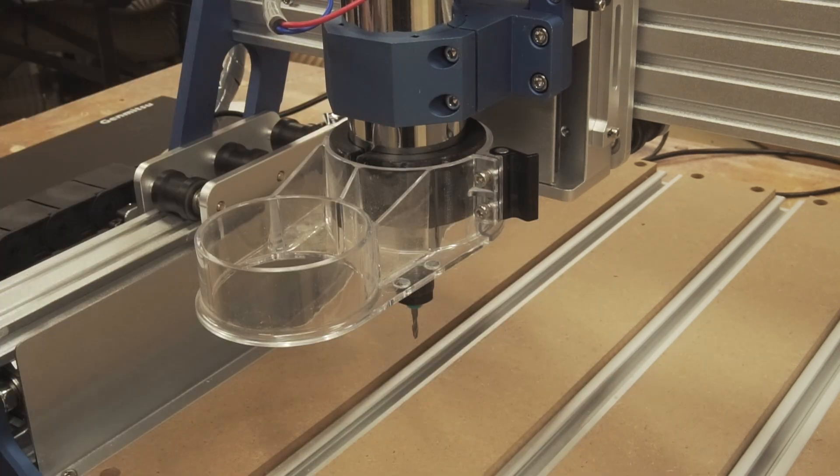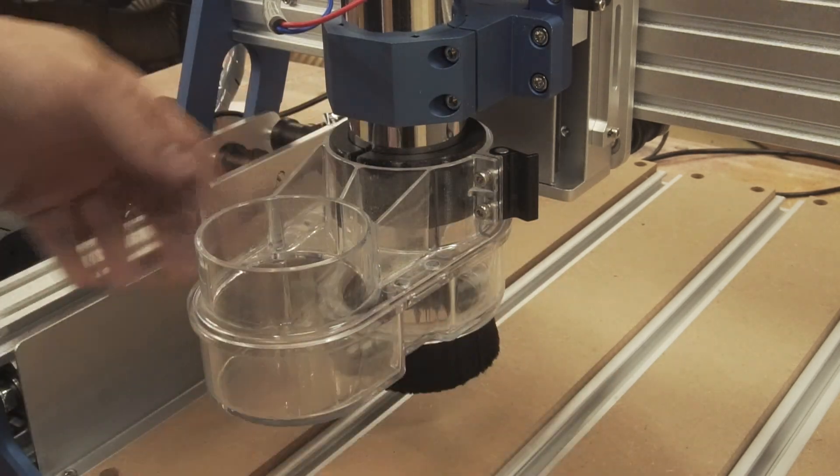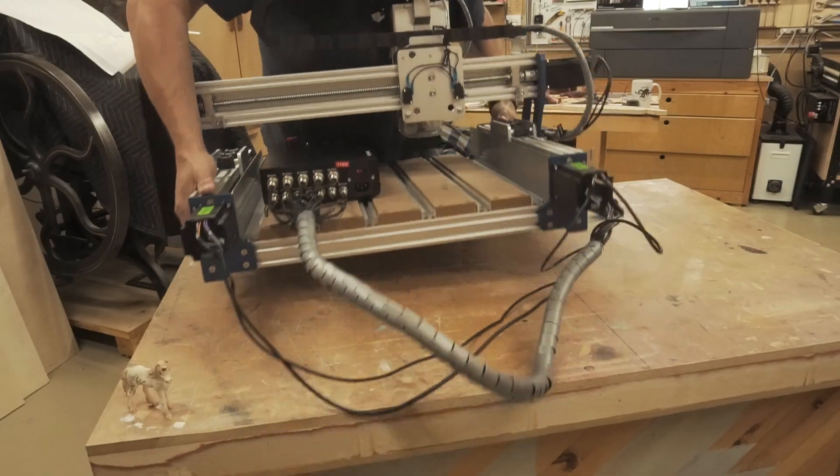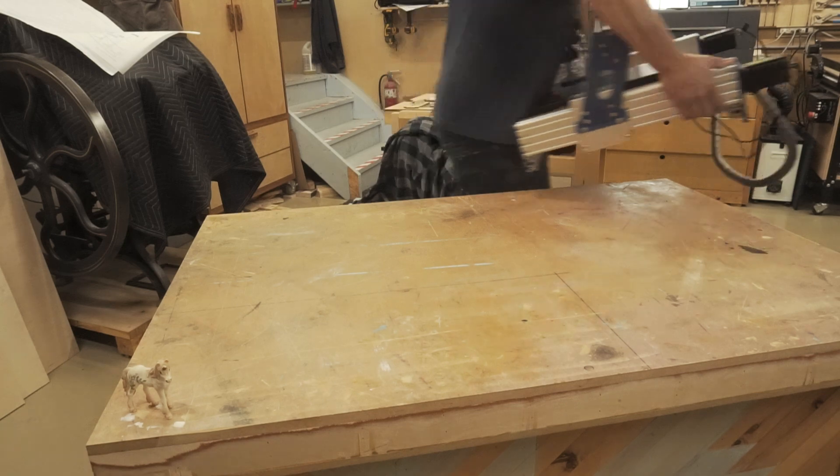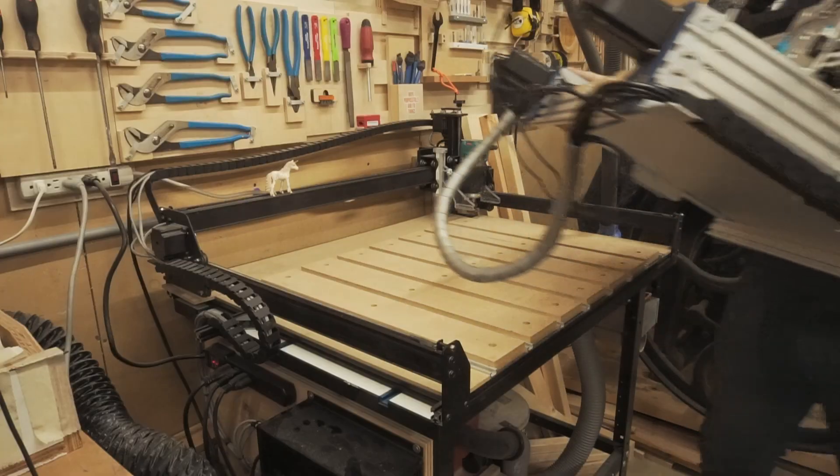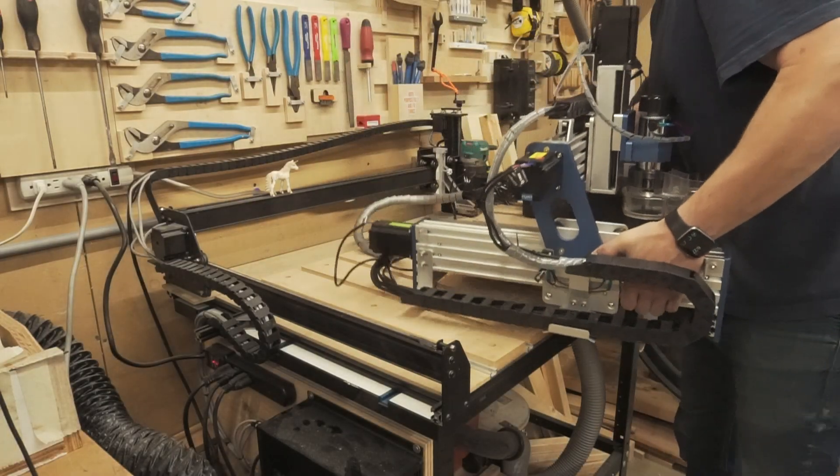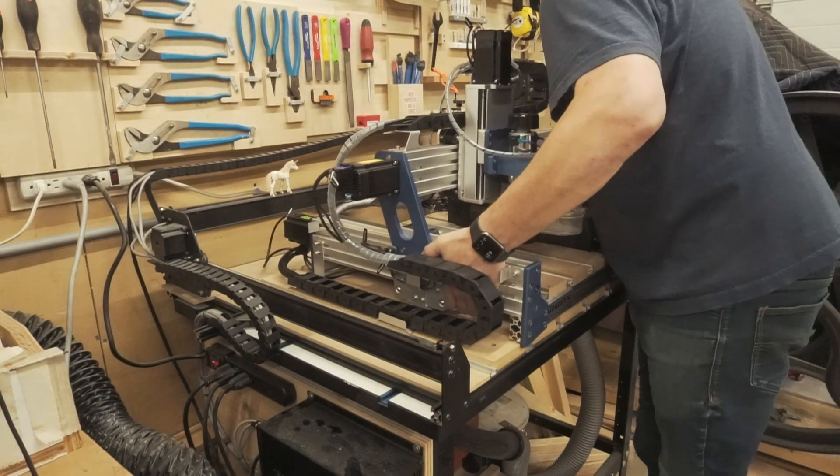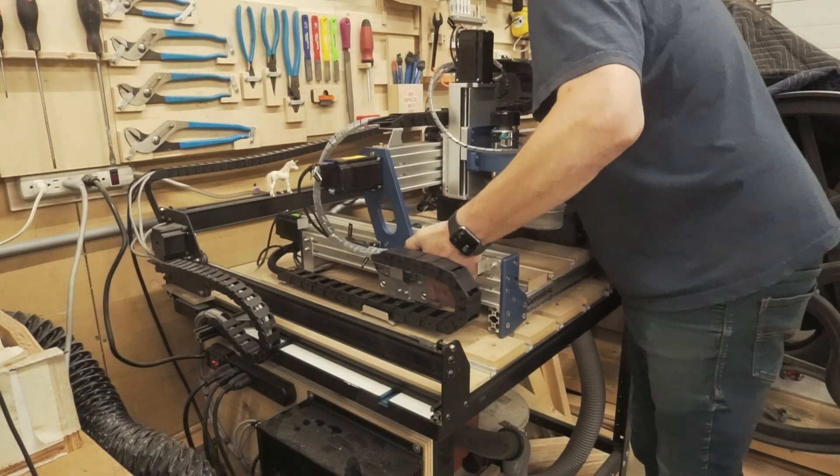Before I let the chips fly I wanted a dust shoe, so I 3D printed this little adapter ring that bolts onto the spindle. I can use this old dust shoe I had kicking around. I need a space a little bit closer to the vacuum. Found one. That'll do.